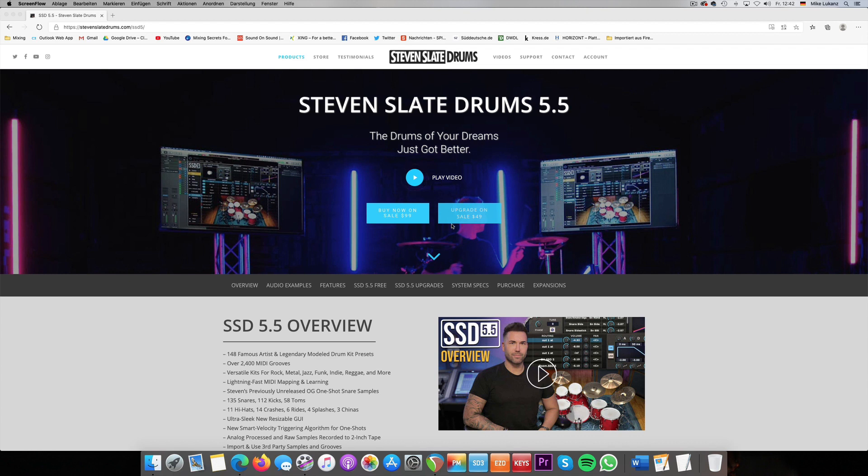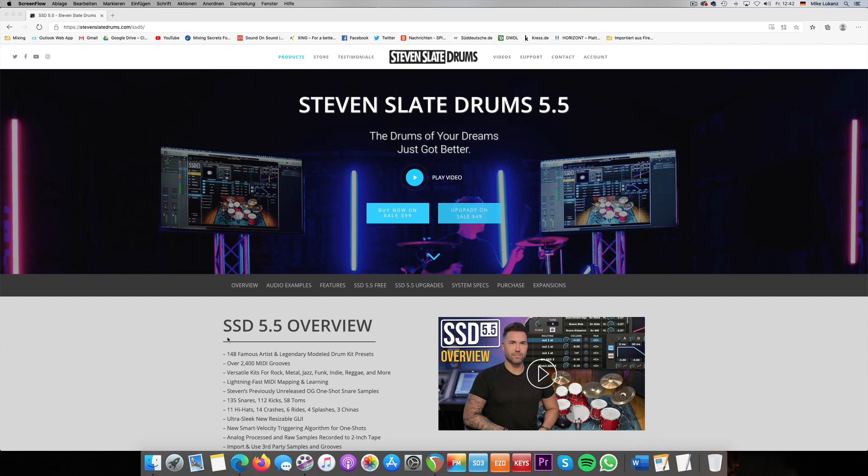For users like me who already had Steven Slate Drums 5, the upgrade to 5.5 was even for free, which is great. One of the things that a lot of people, including myself, like about Steven Slate is that his prices, not only for Steven Slate Drums but also mainly for his mixing plugins from Slate Digital, are almost always very affordable. So he really takes care about the fact that many people around the world can purchase and afford his stuff.